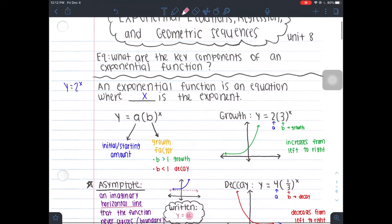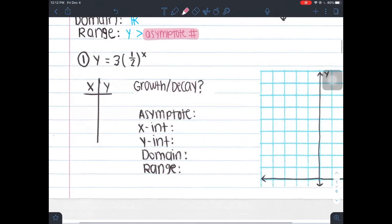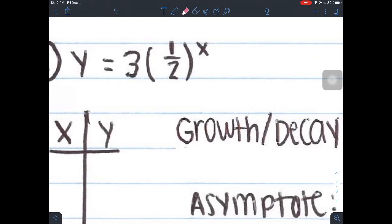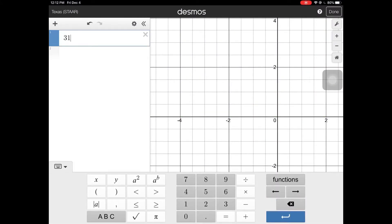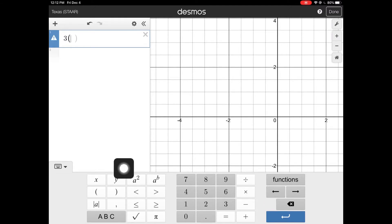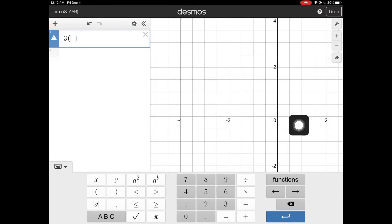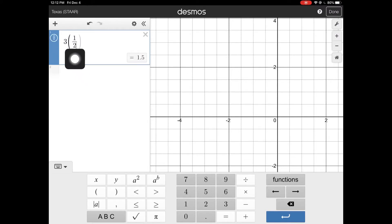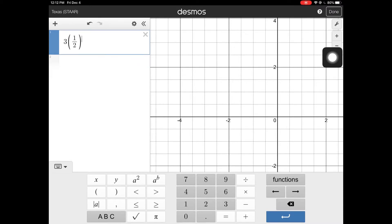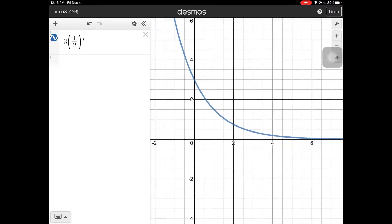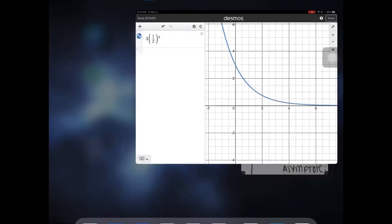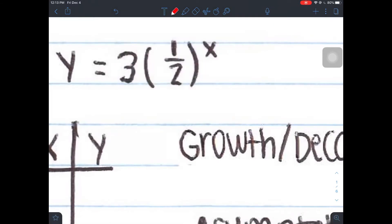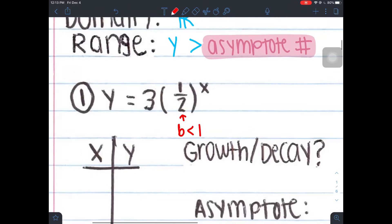Now let's actually start practicing. Number one — we're going to graph 3 times one half to the power of x in Desmos. To type in a fraction, you just do one divided by two. Once you have that in, notice how your cursor is in the denominator — you want to click out of it, close the parentheses, then go up to the exponent button, and hit x. Looking at this graph, I know it's a decay — it's starting off high and then slowly decreasing from left to right. Notice your b value here is less than one, so we have a decay.